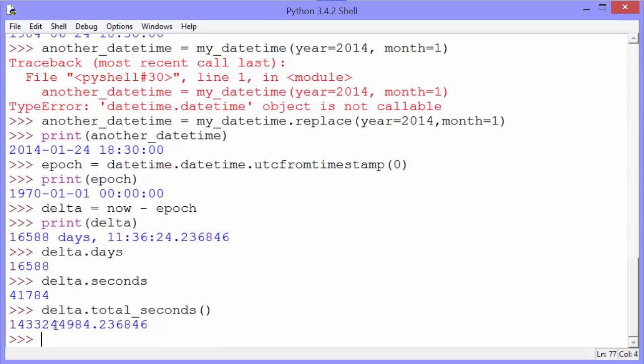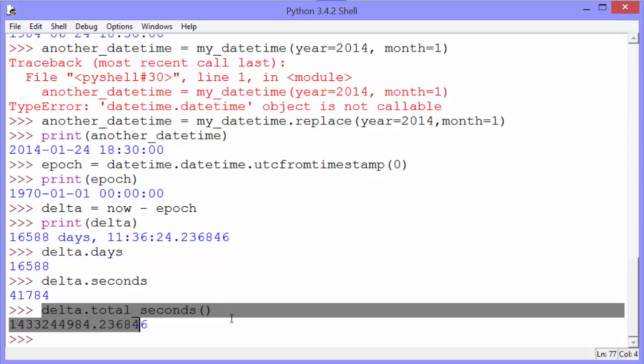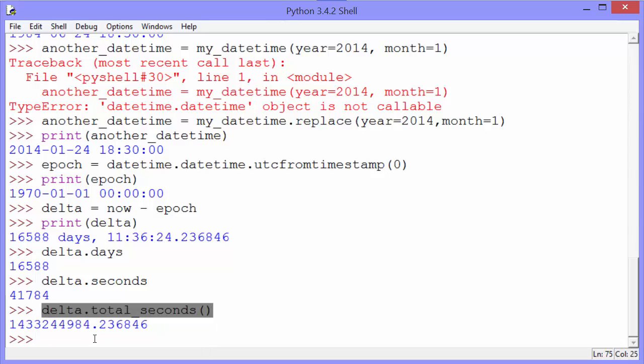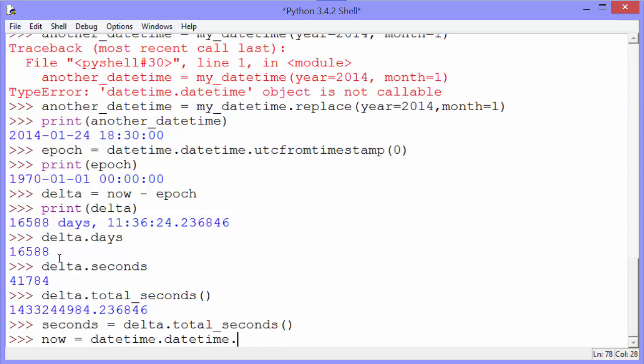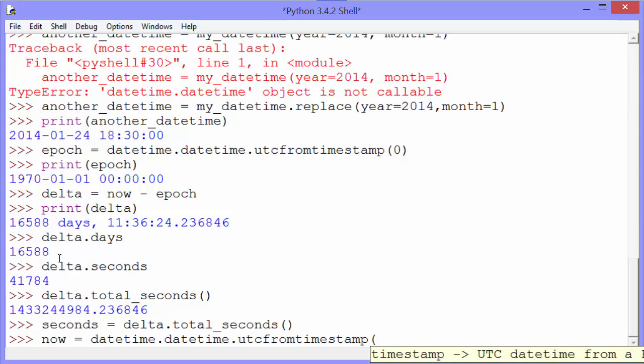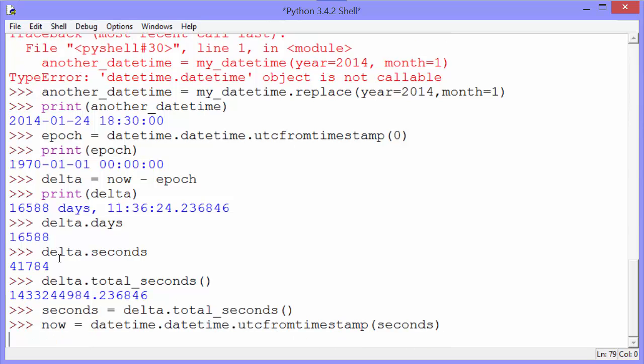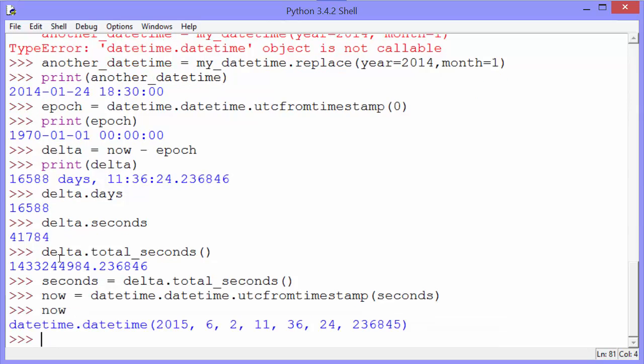Let's assign that total seconds to seconds. And tip number 11 shows us how we can get now, the current datetime from the number of seconds that have passed since the epoch. And that gives us the current datetime.